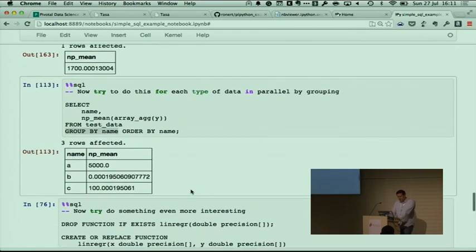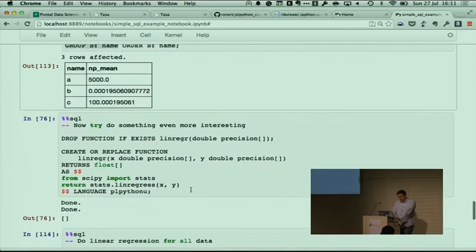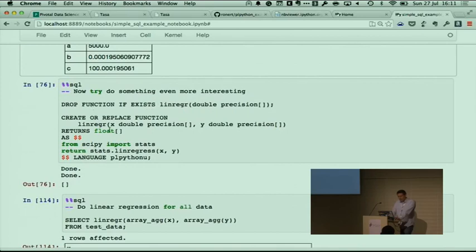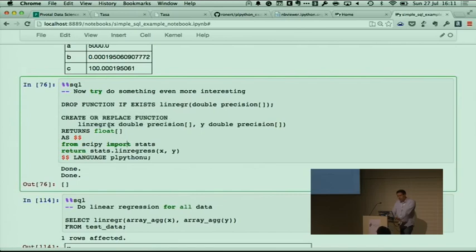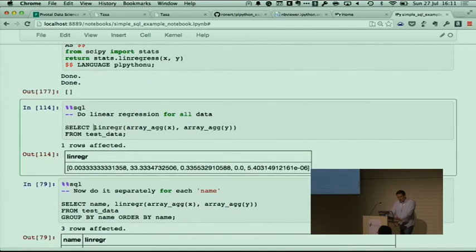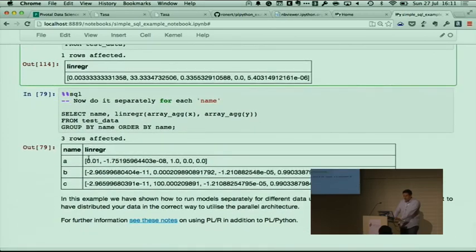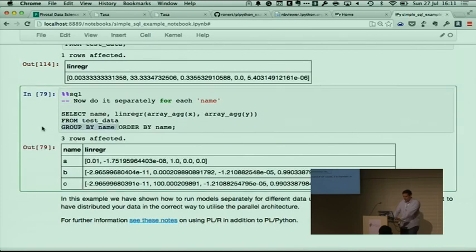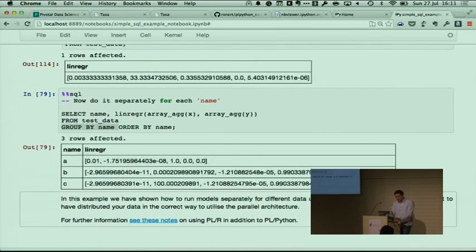Let's look at a more interesting example. We define a function called lin_regression — just linear regression — passing an X array and a Y array into the function. Inside the function we import stats from SciPy and use the linregress function. We can execute it fine, but again this does not run in parallel and is not infinitely scalable. The solution is the same as with the mean: group by name, which then estimates three models in parallel and returns model coefficients, p-values, and so on.